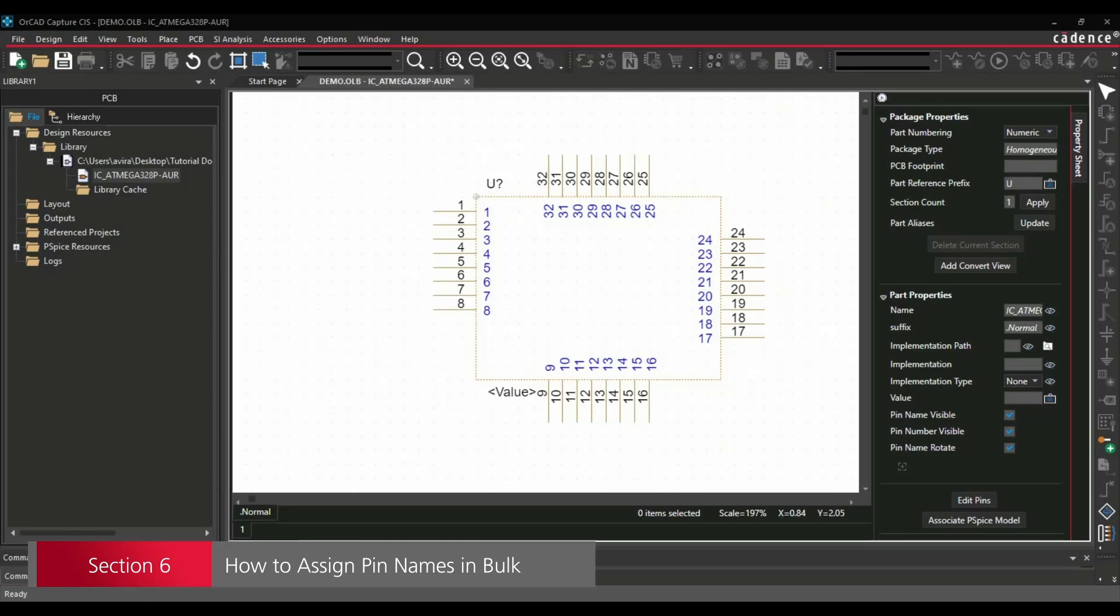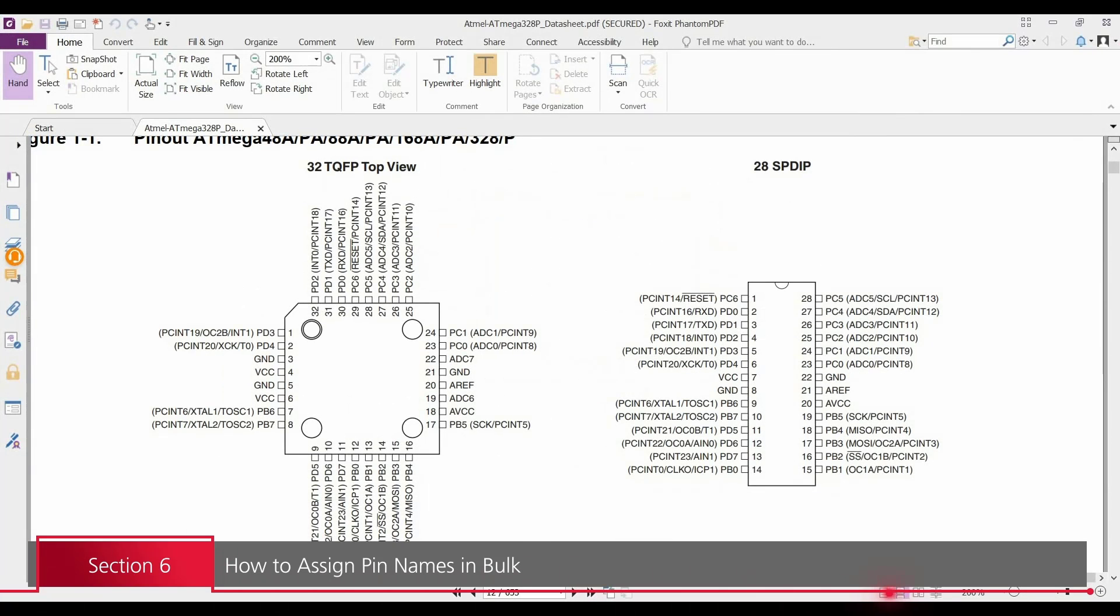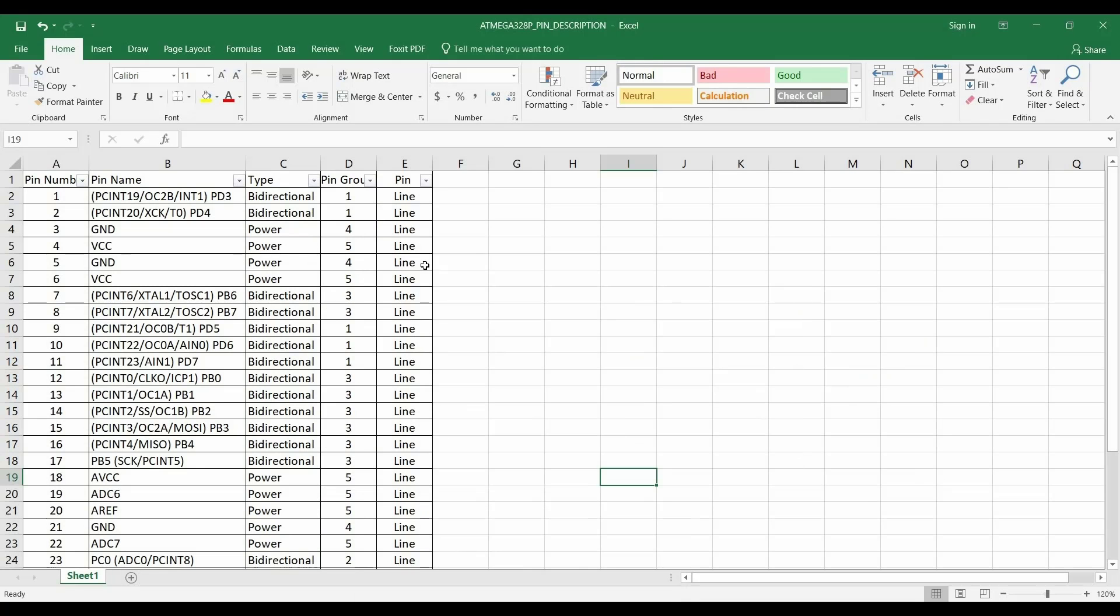Now, next step is we have to assign names to each of these pins. For that, using the datasheet of ATMEGA328P, I have created an Excel. Inside this Excel, I am using following columns: first one is pin number, second is pin name. After that, I'm also mentioning all the types of the pins, like which one is bidirectional, which one is input and output, which one is power. And then I am using pin groups. I will explain that later, what is the purpose of this pin group. And another is pin type, which is basically line or if you are using a clock pin or any short pins you want to place instead of longer pins.